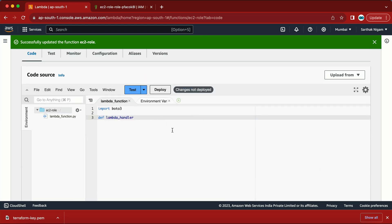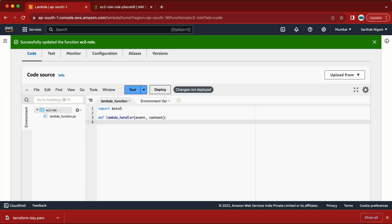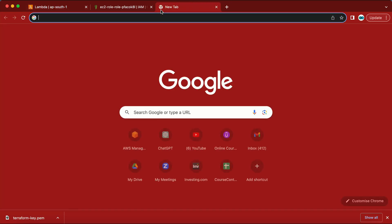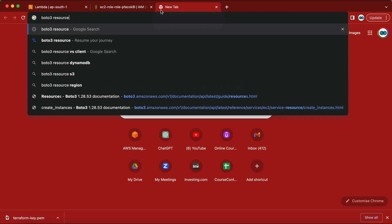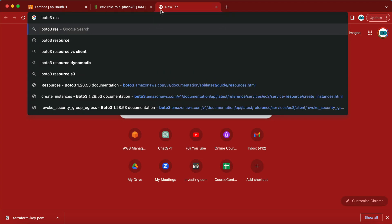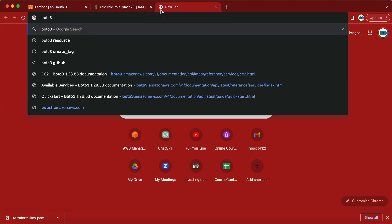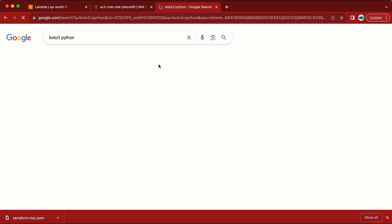Let me update the handler setting accordingly. The function takes two parameters: event and context.